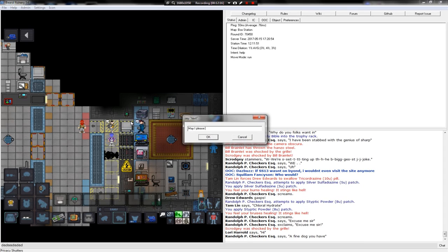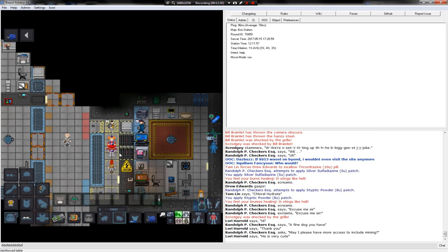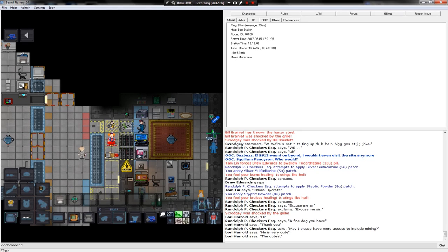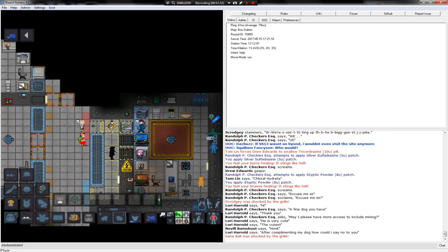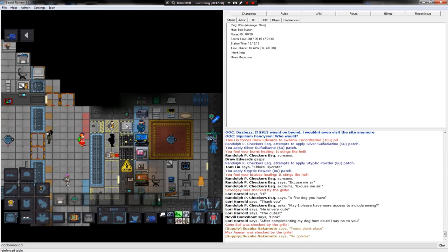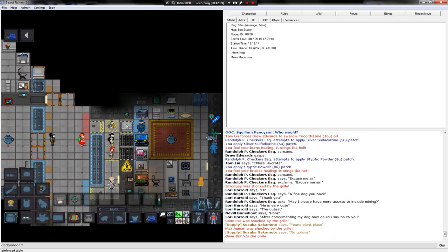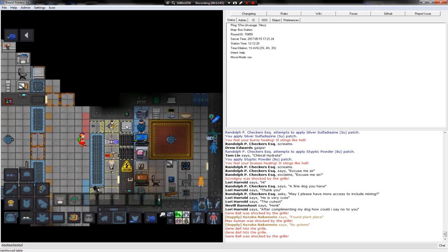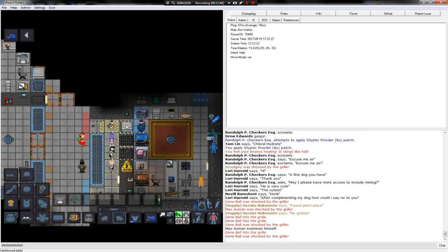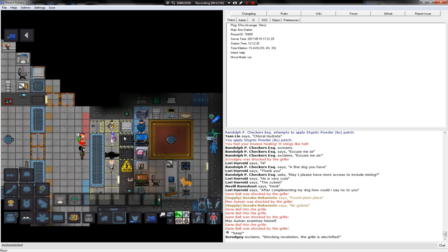May I please have more access to include mining? I would like to contribute. Removing those windows. Apparently a very dangerous thing to do. Shocking revelation. The grill is electrified.